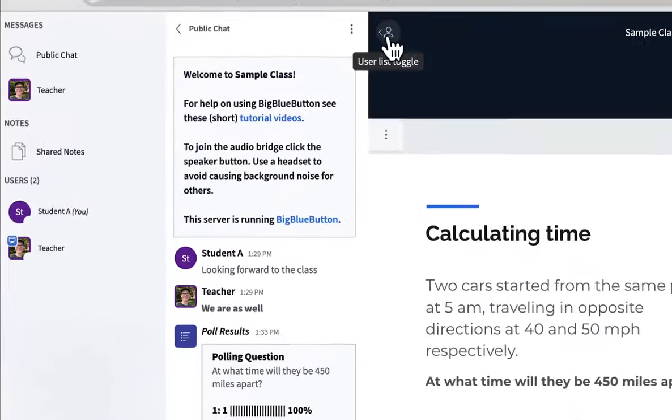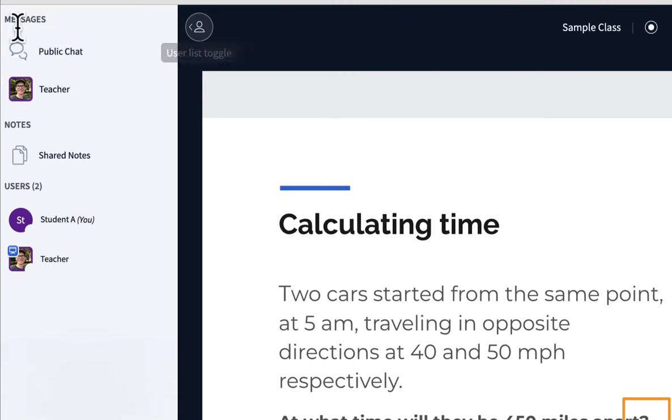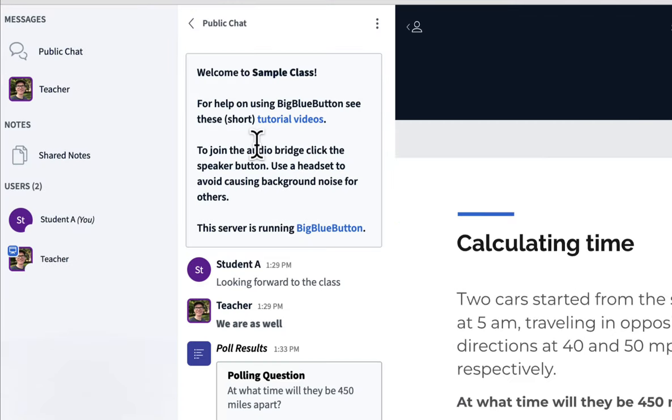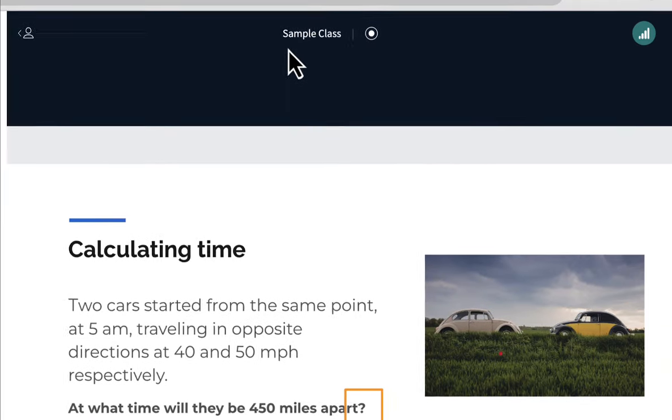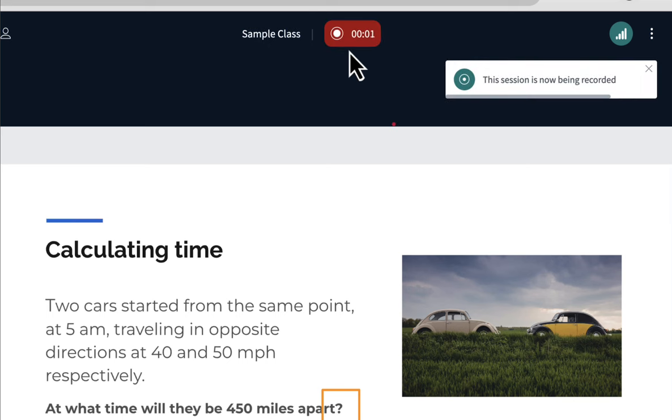You can see at the top there's an icon. You can use it to show and hide the user list. If I click, I can click on public chat to see it again. Here in the center is the name of the class. And the next icon shows whether the class is being recorded or not. If I click recording, you'll see the recording start and a message will appear.